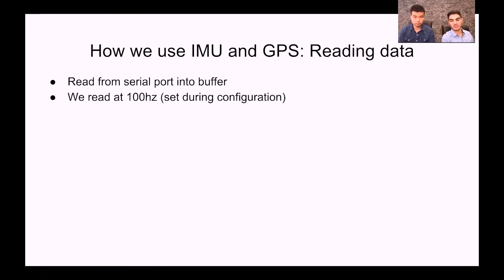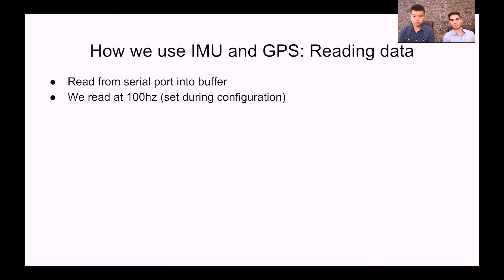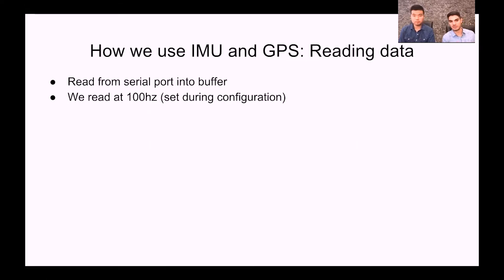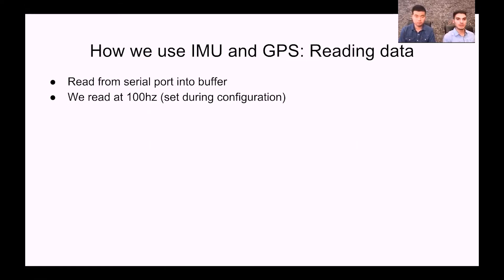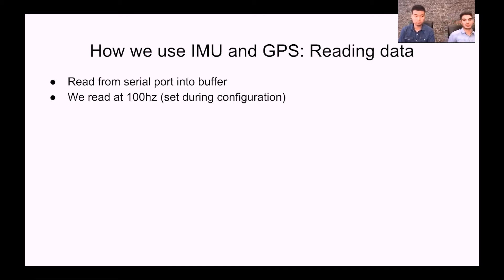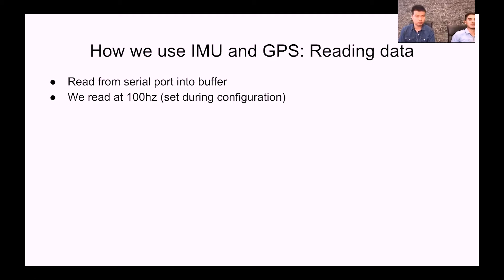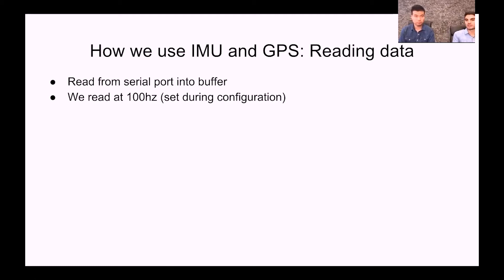We're going to be releasing code in the next couple of weeks on our open source repository that goes over the byte level specifics of how you're reading in data from the Xsense IMU. We read at a rate of 100 Hertz, that's our sample rate. This is not set in our state machine in the IMU drivers, but is rather set in the configuration process of the IMU.